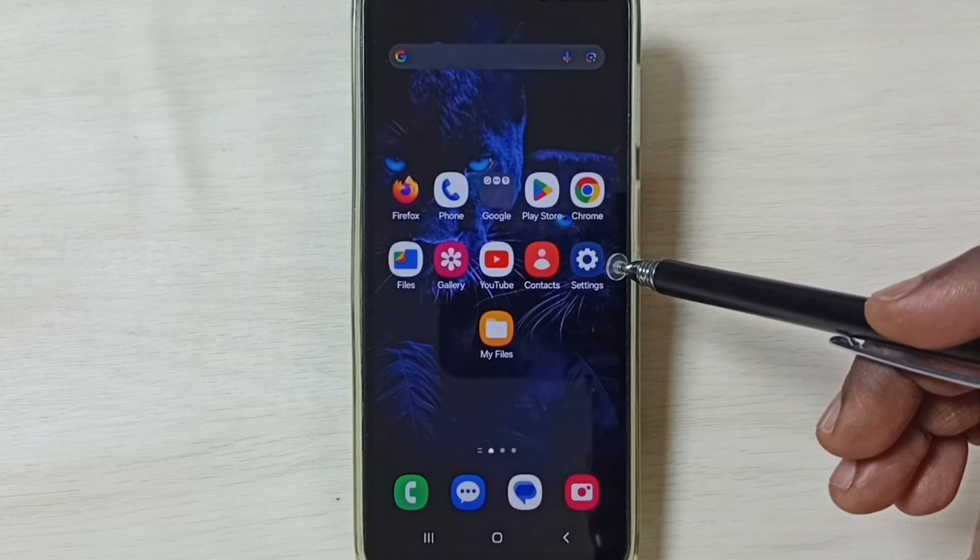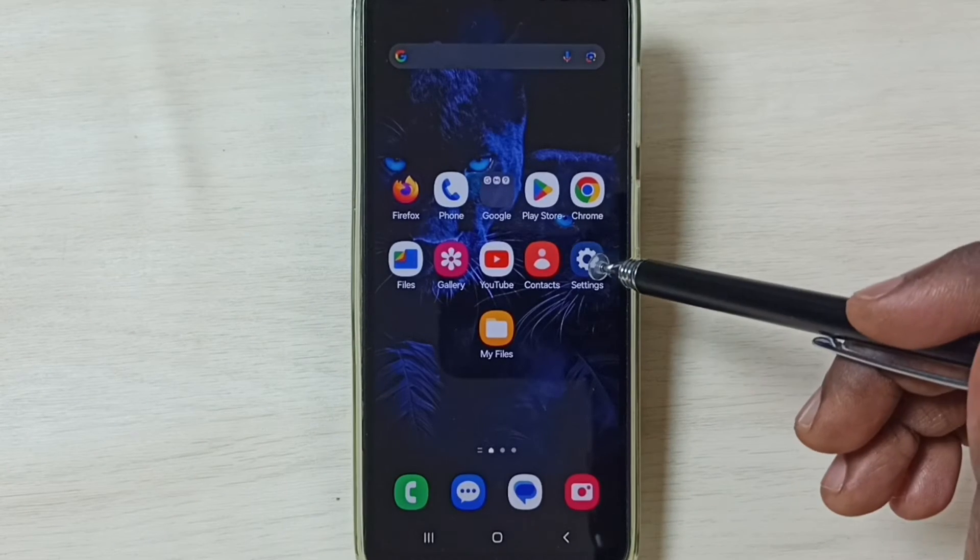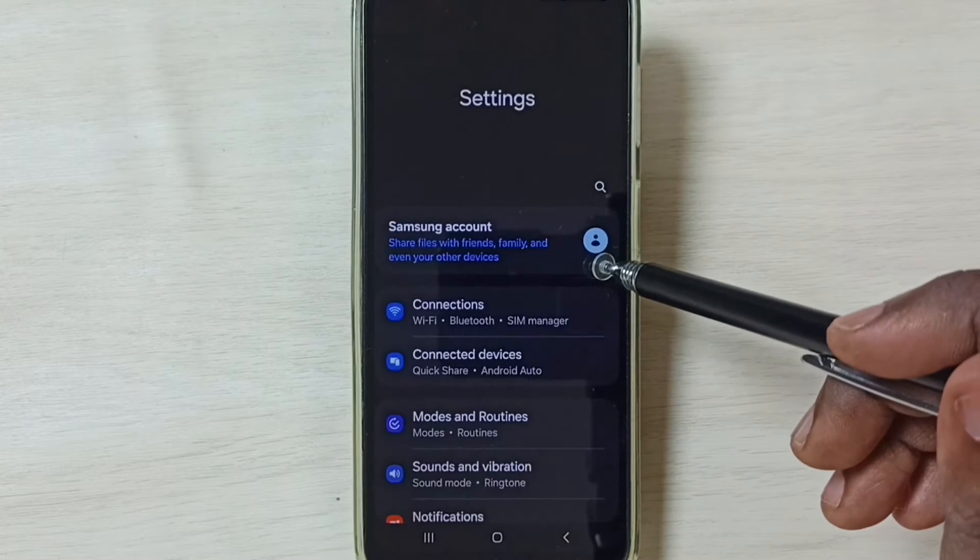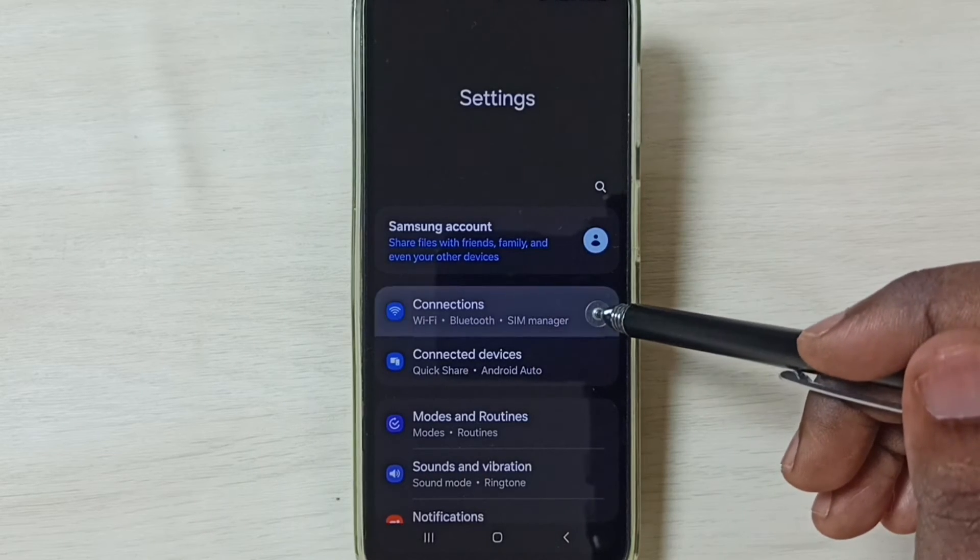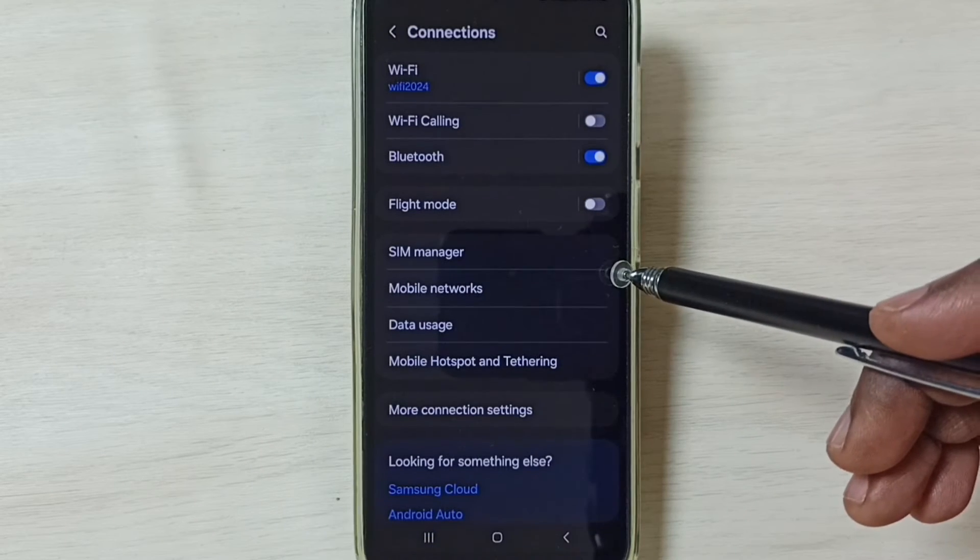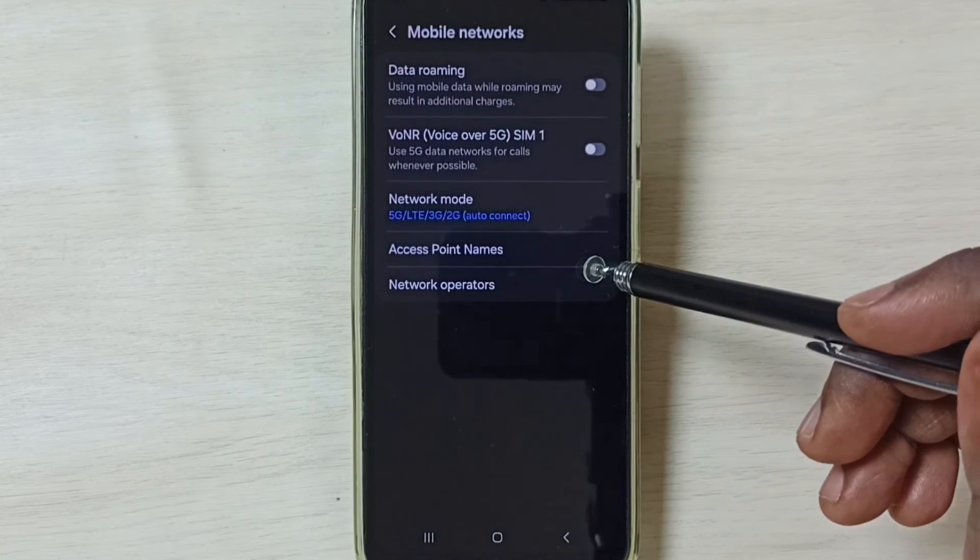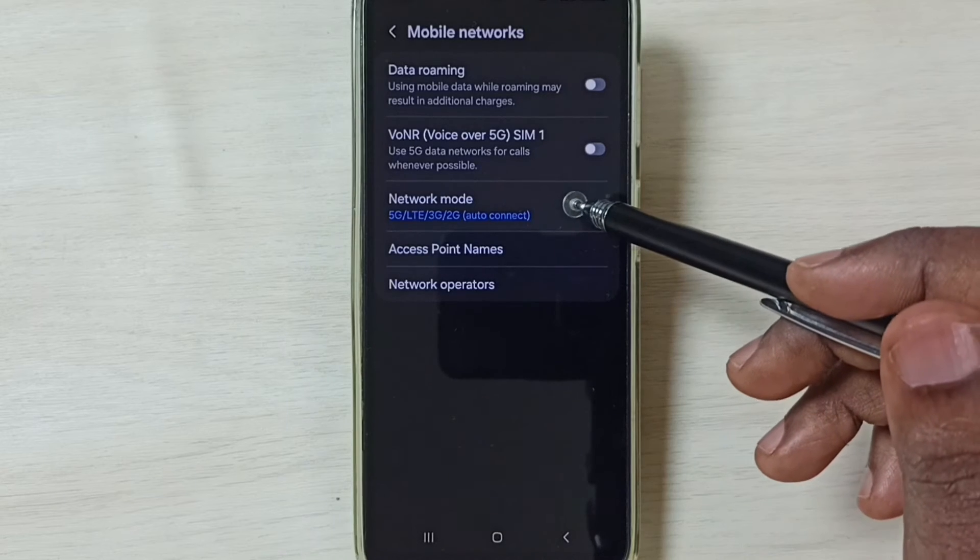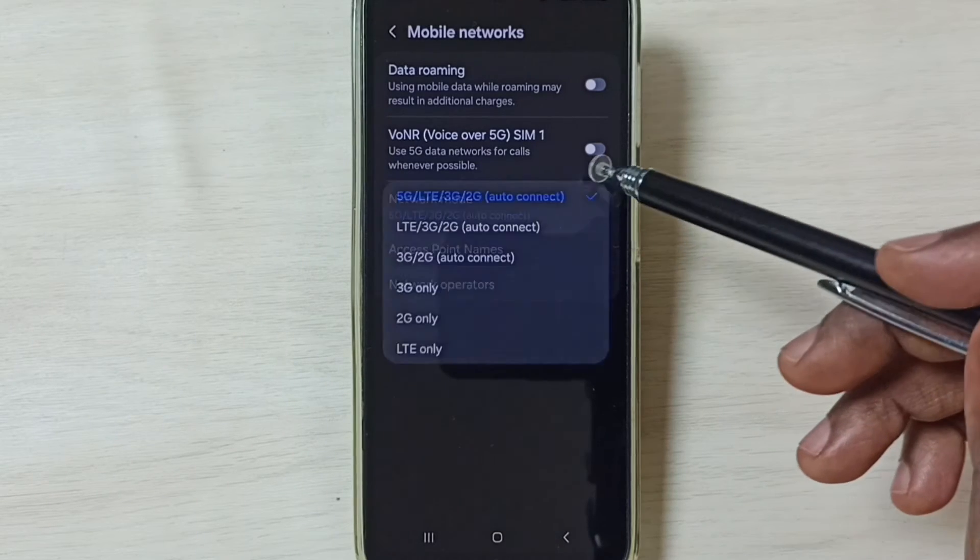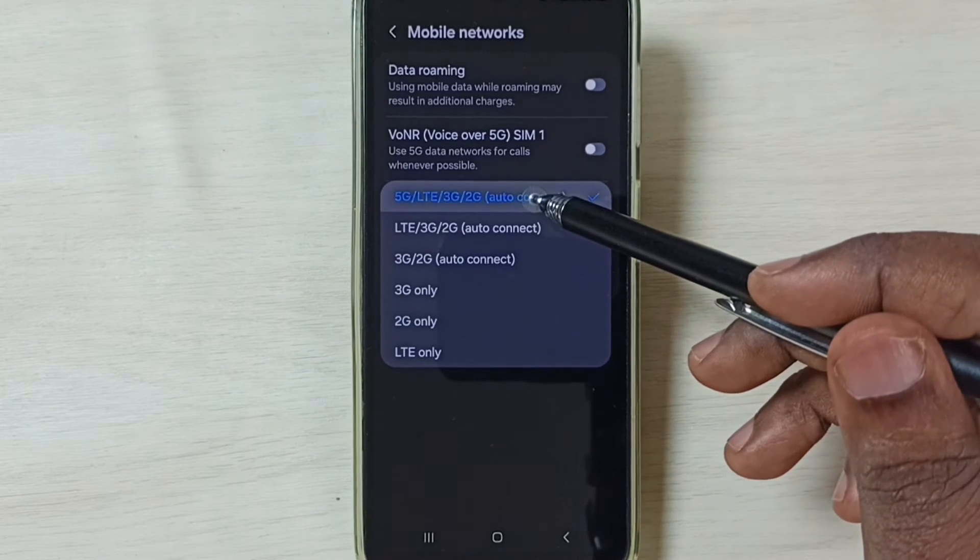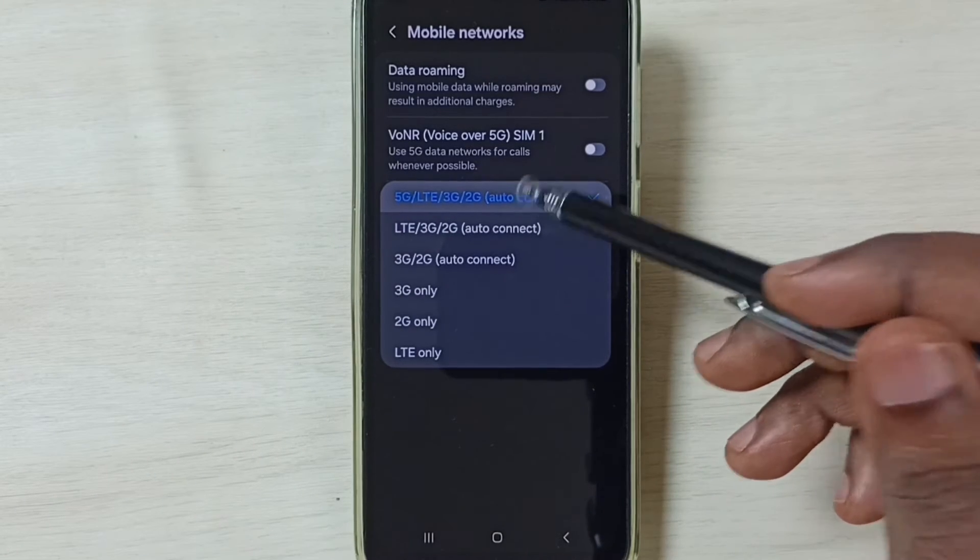Method 2. Again go to settings. Tap on this settings app icon. Go to connections, then go to mobile networks. Tap on network mode. Here we have to set this first option 5G.